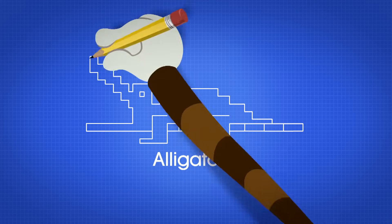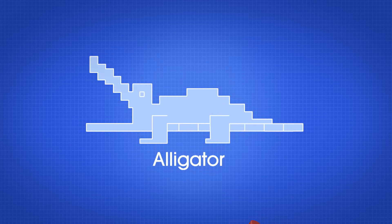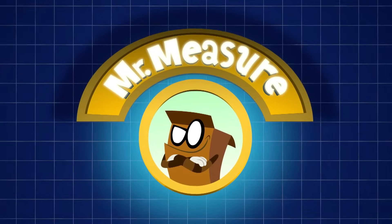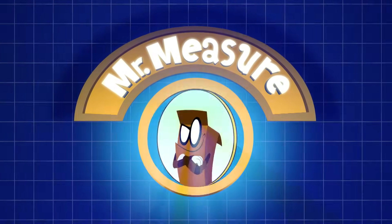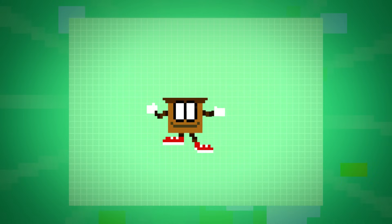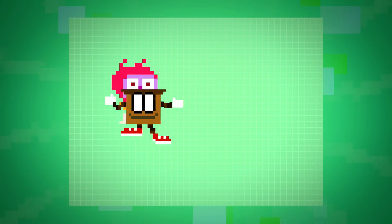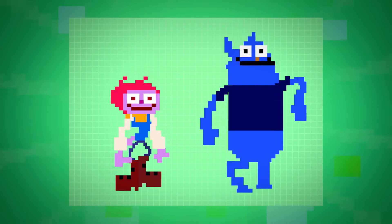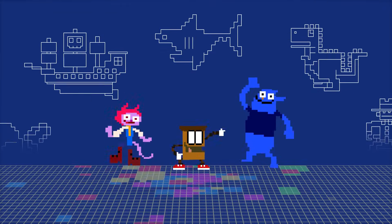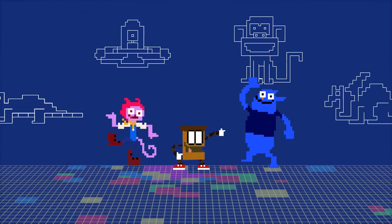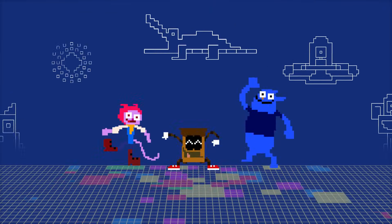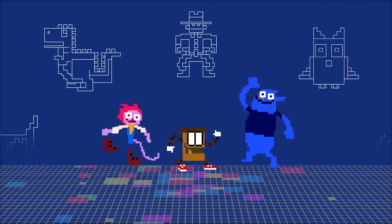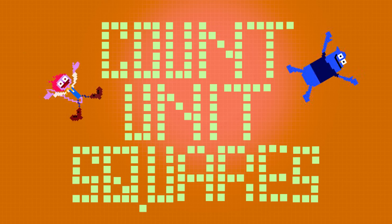Pretending I'm in charge of area, Mr. Measure is my name. He's Mr. Measure, he measures area, up and down and to the left and right. He's Mr. Measure, he measures area, counting unit squares through the day and night.